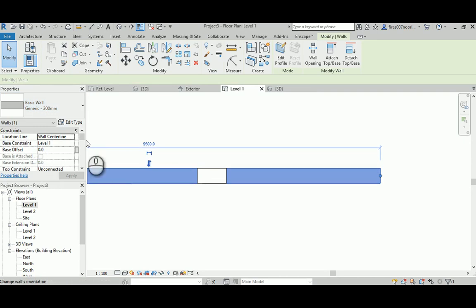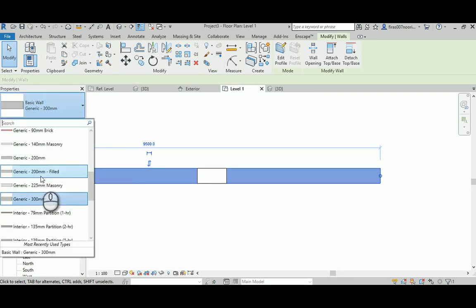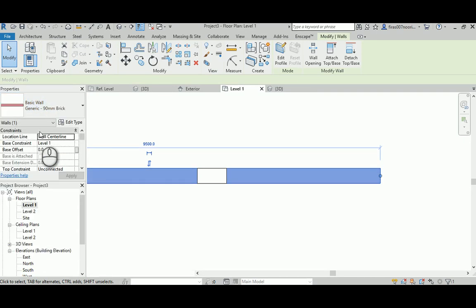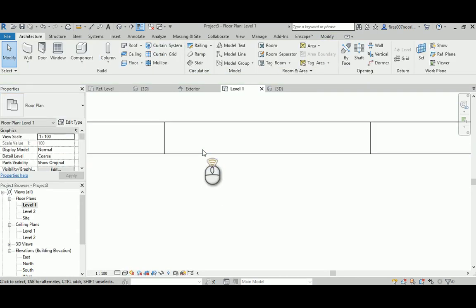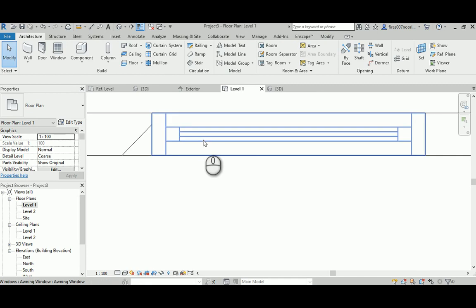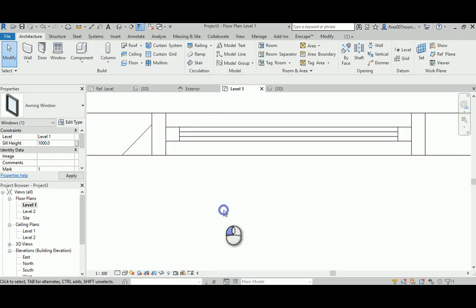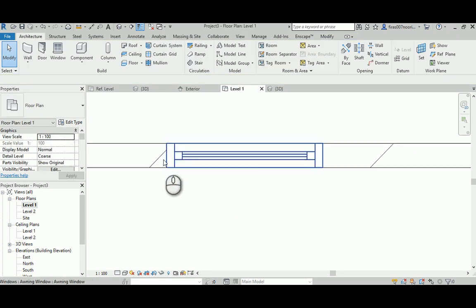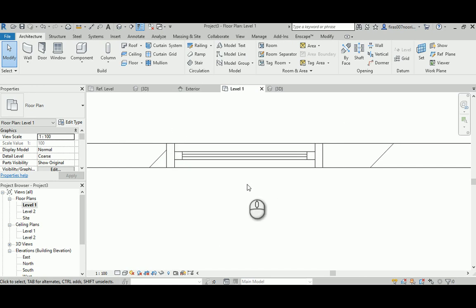Brick. Great. Notice that this has changed because the sill height is actually higher than the cut level for the reference plane. So you need either to change the setting for the view range, or just lower your window, or create a plan, a view plan only for that part. Not our subject.